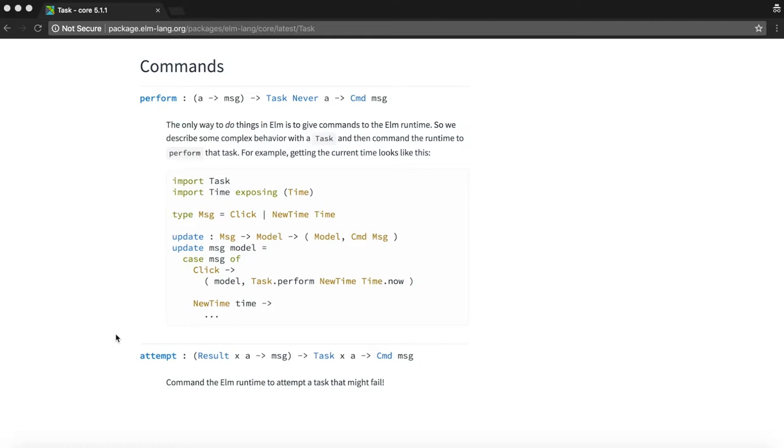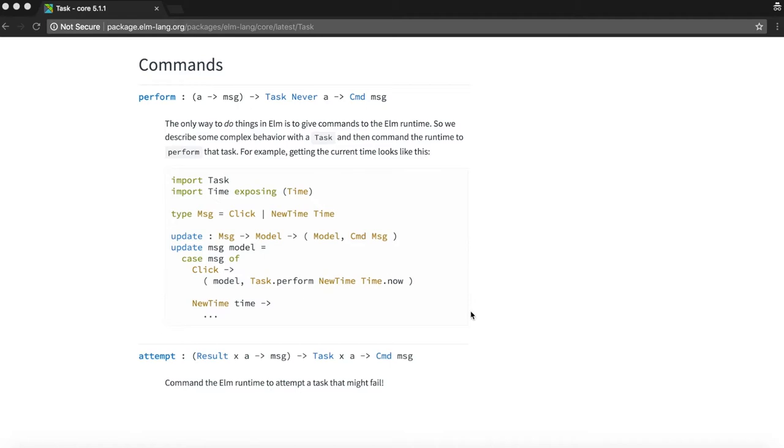In our case since HTTP requests can fail we will be using the task.attempt function. Now it is also worth noting that both these functions convert the task to a command. So basically whatever is described in the task is performed by the elm runtime through these commands.